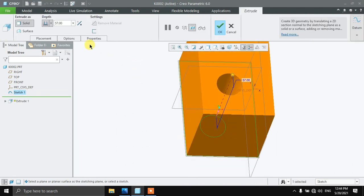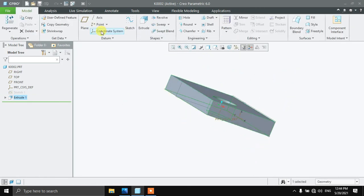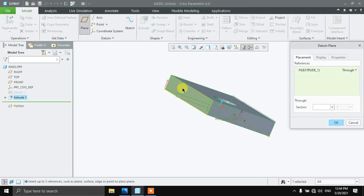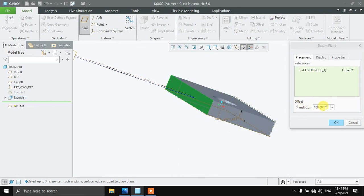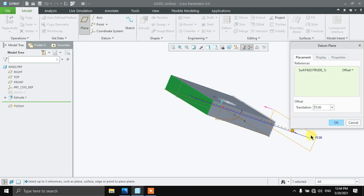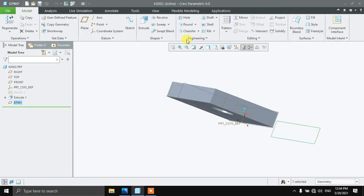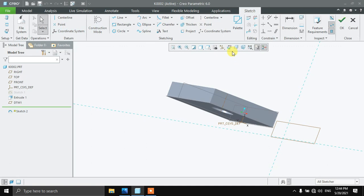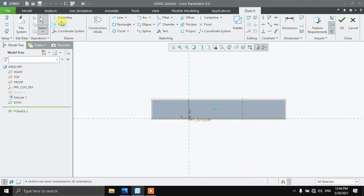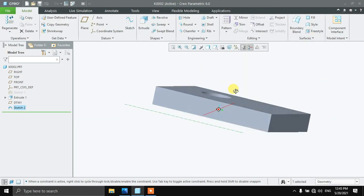Extrude this up to the height of the plane — we are done. Now offset the plane from this place; this is going to be minus 75. Sketch on this plane in parallel view, draw simply a centerline, and press OK — we are done.